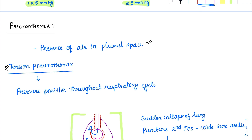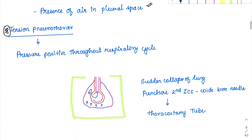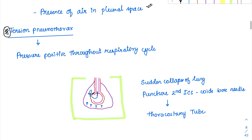Tension pneumothorax involves huge positive pressure build-up in the pleural space and is a medical emergency. There is a breach in the pulmonary system allowing air to enter from the alveoli into the pleural space. During expiration, this valve-like breach closes, trapping air. With each inspiration, more air enters but cannot escape, so pressure keeps increasing in the pleural space, progressively compressing the lung and eventually causing sudden lung collapse.